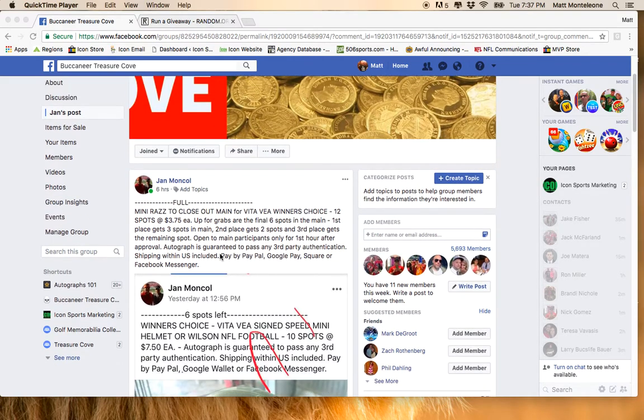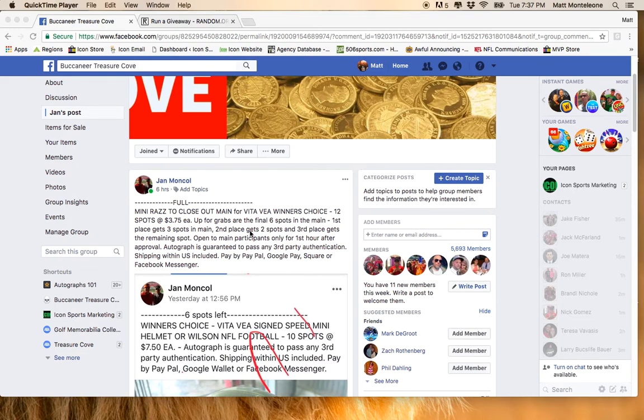Hey, what's going on guys? Doing this raffle for Jan. It's a mini raffle to close out the main for the Vita Vey winner's choice.